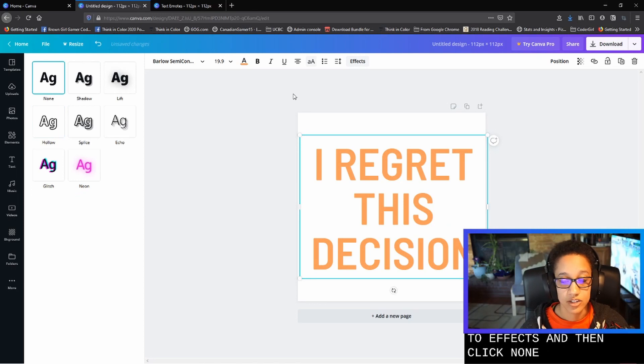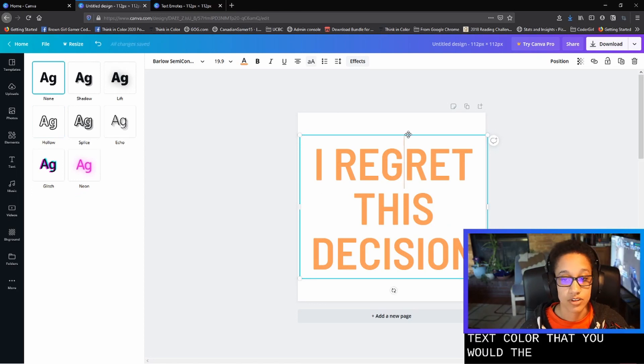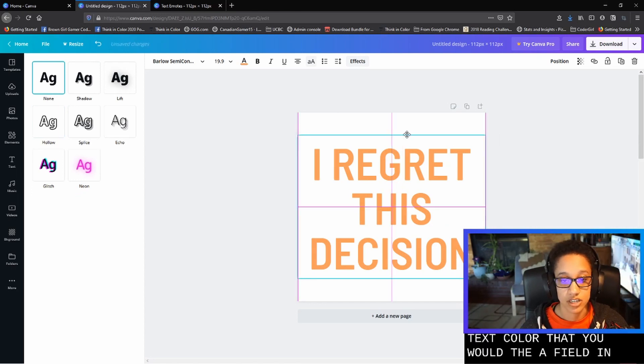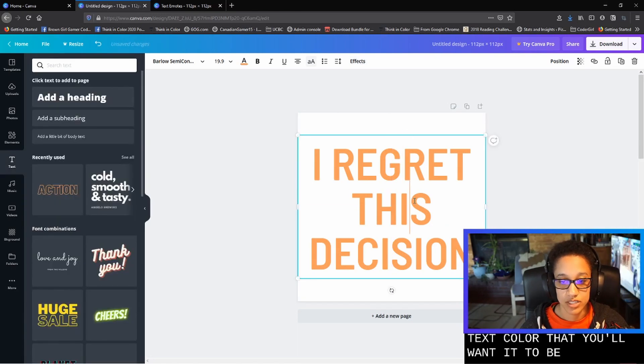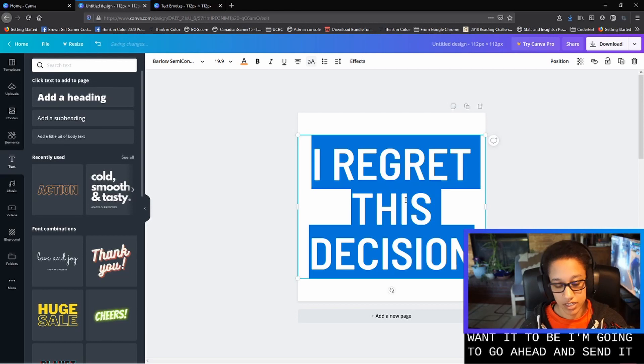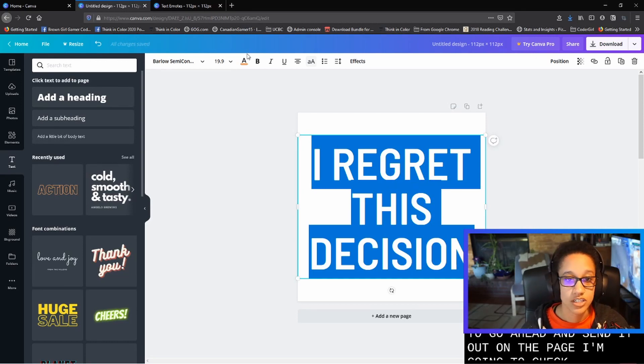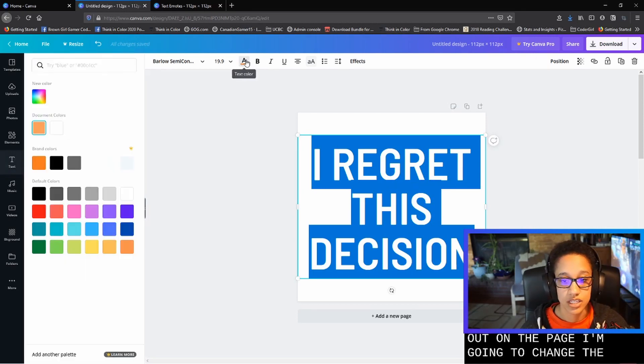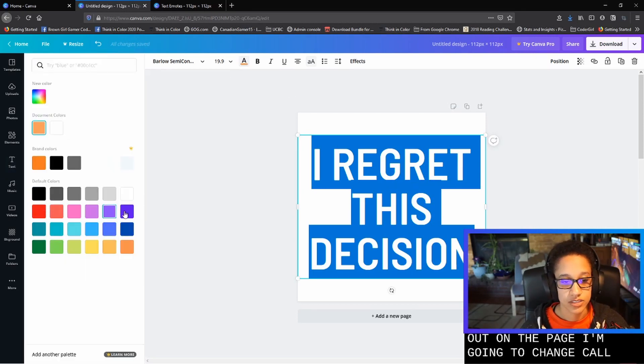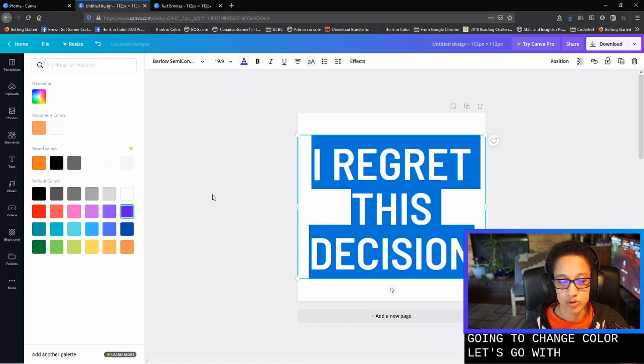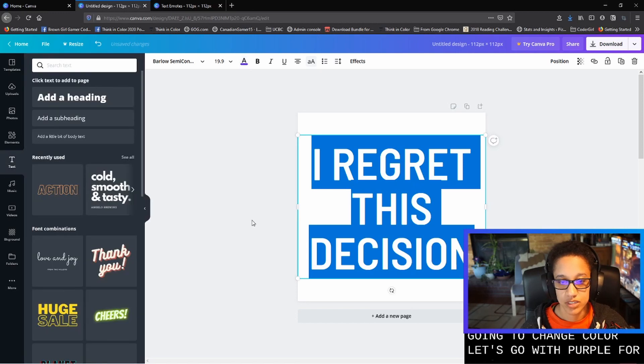So we'll actually click over to effects and then click none. And it'll just change it to a filled in text color that you'll want it to be. So I'm going to go ahead and center that on the page. I'm going to change the color. Let's go with purple for this one.